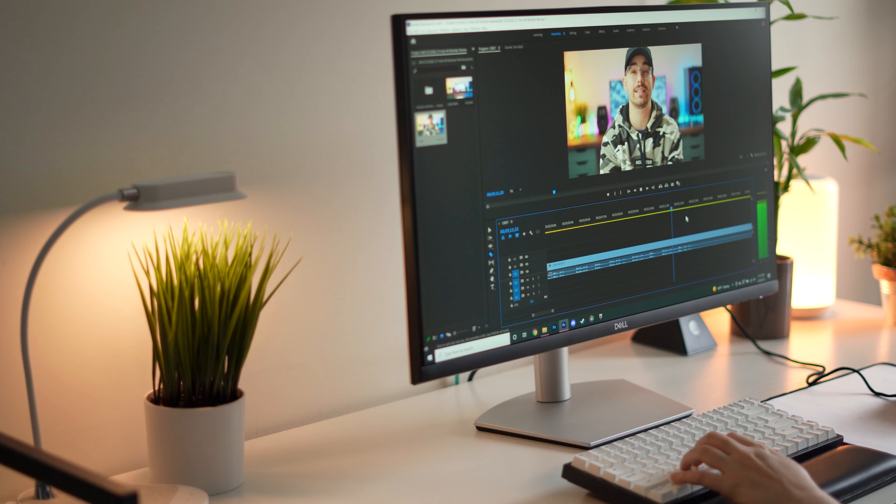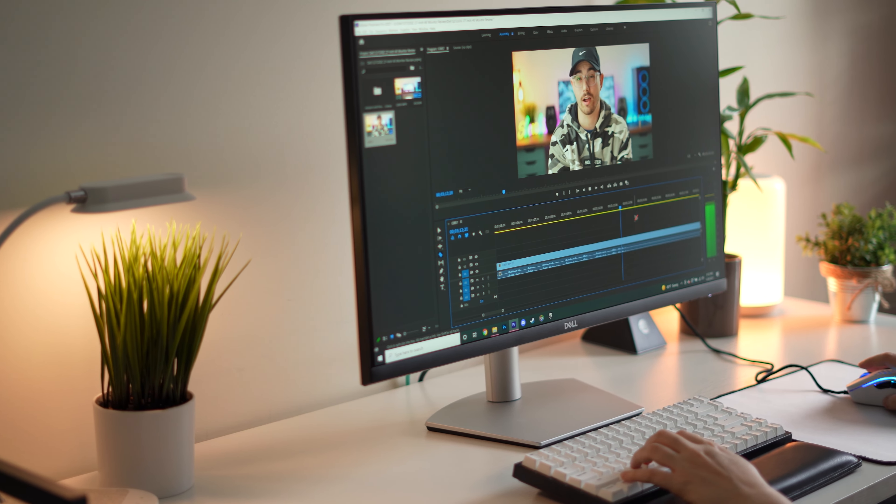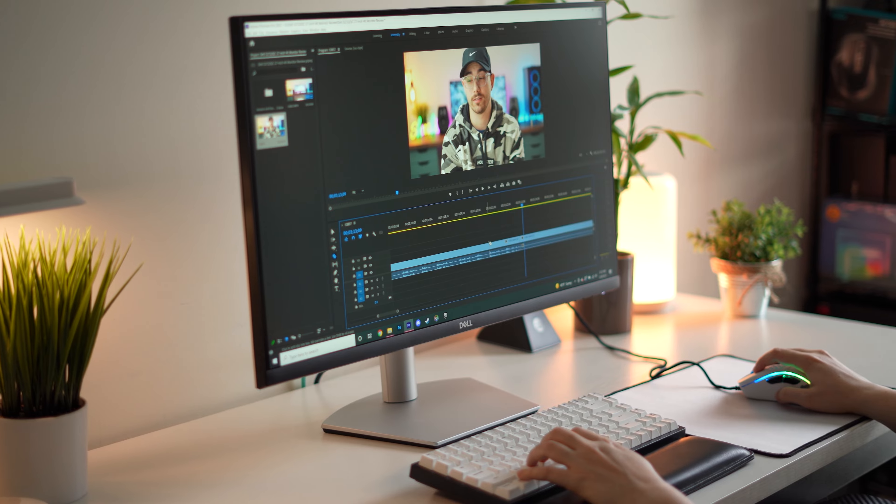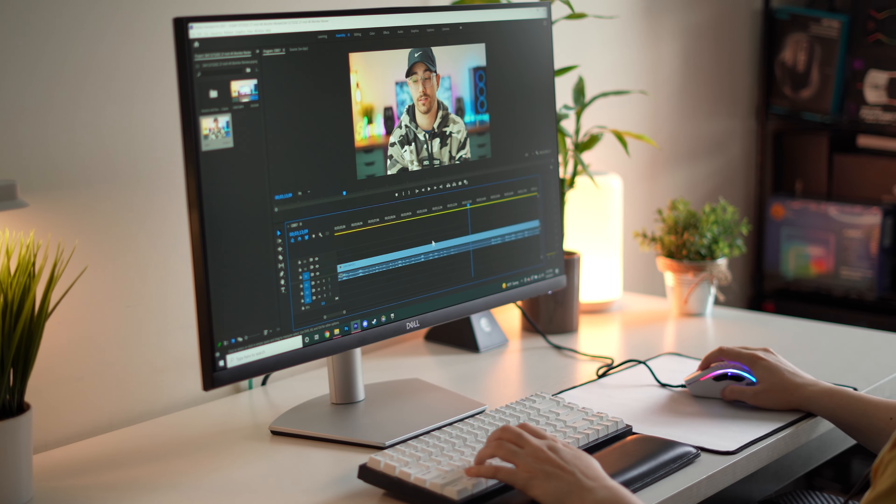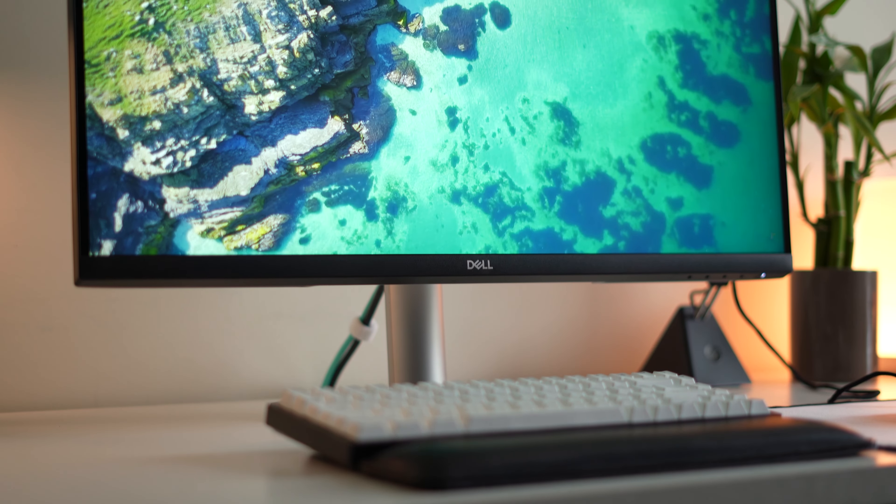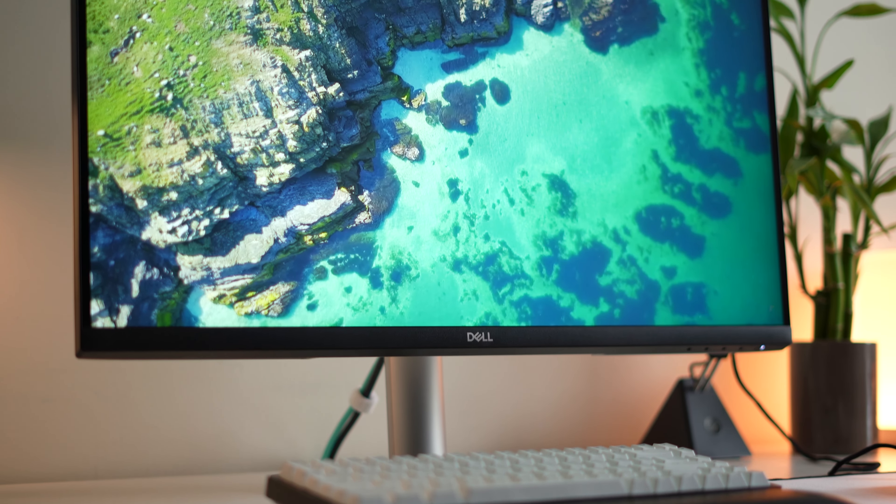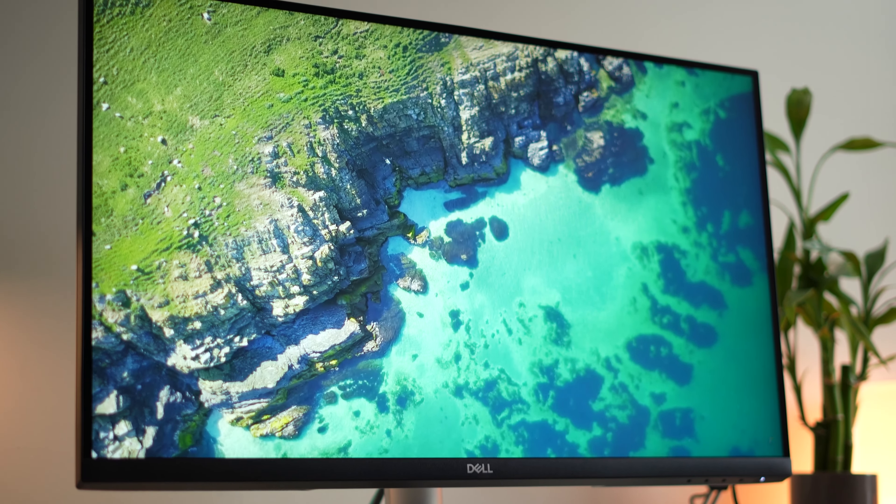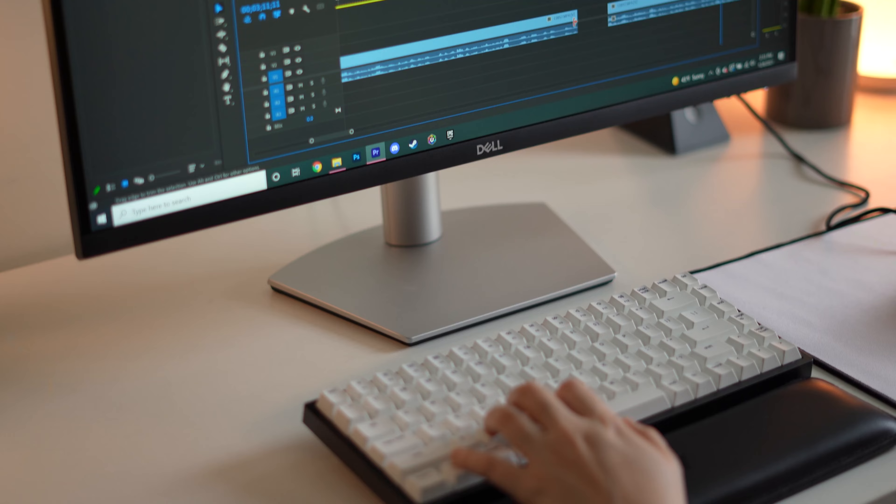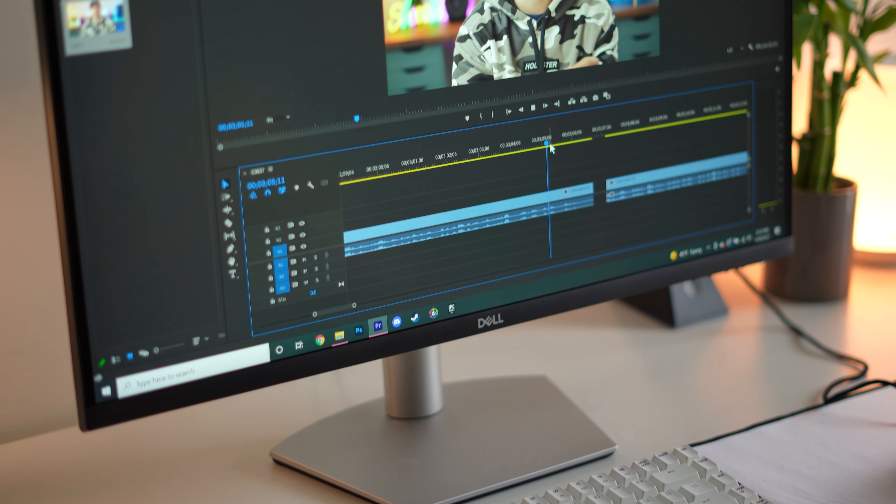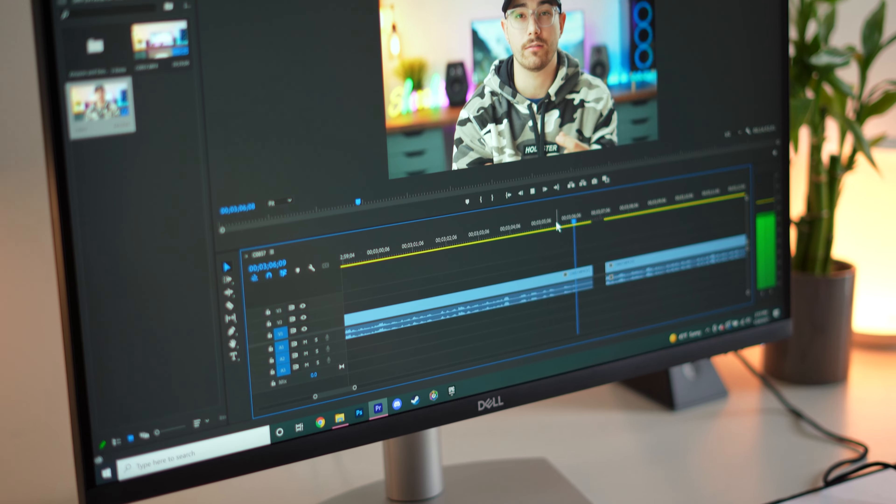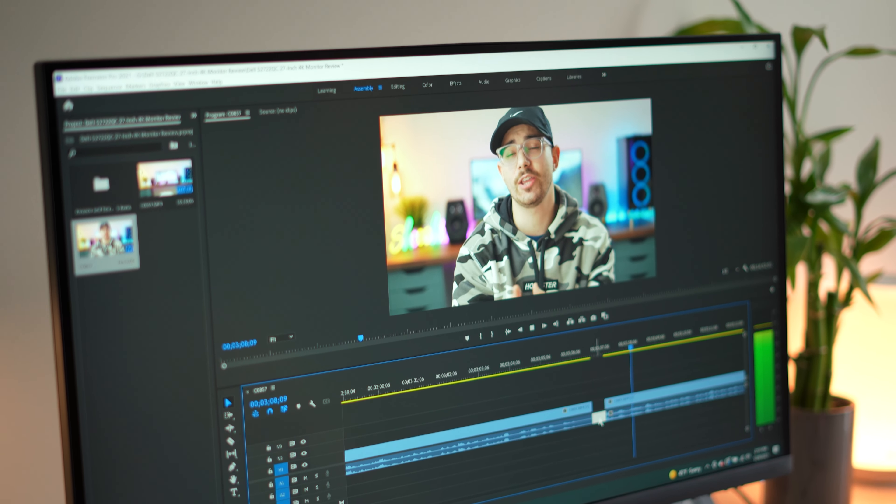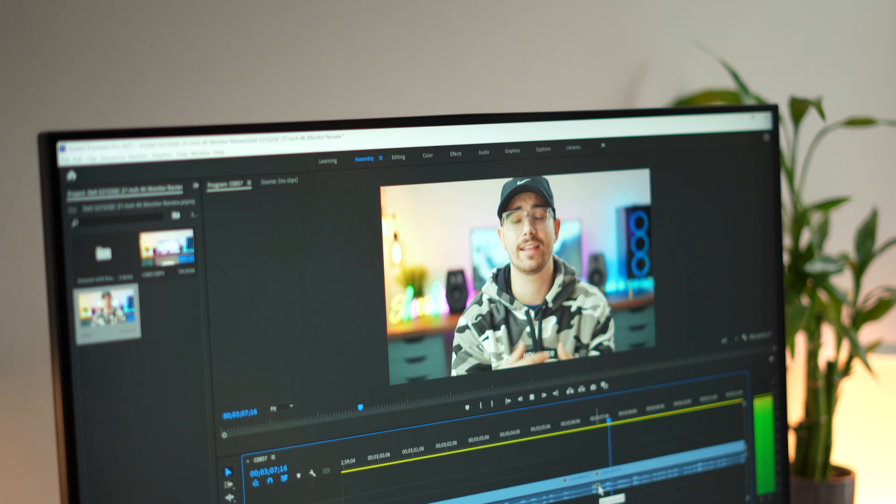But besides that, the panel type is an IPS panel. This is in-plane switching, which basically means you're gonna get really good viewing angles. So if you move to the left or the right, up and down, it's not gonna change the colors or the brightness on screen. This is great for color accurate work and such things as that. And this is my overall top pick for panel type, for everyday usage, whether that be color accurate work, business type, or productivity type workflow.